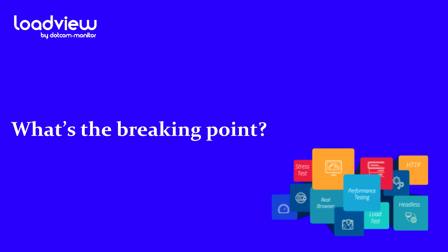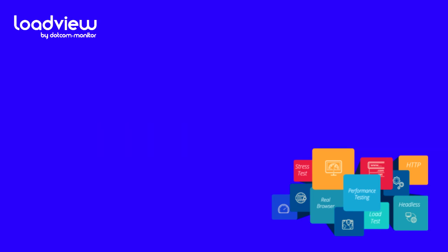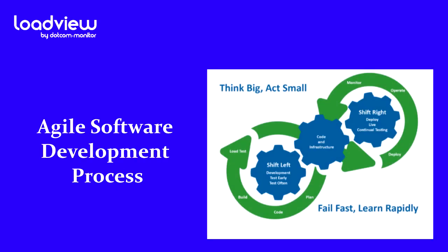In the past, load testing was usually only carried out as the completion of a development project. But with renewed focus on the agile software development process, development teams are shifting their testing left.